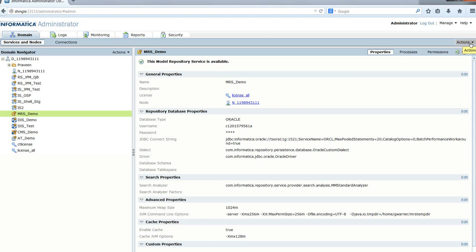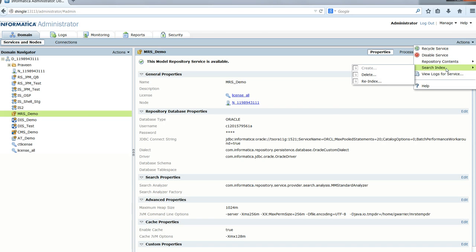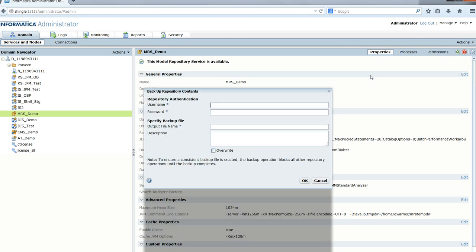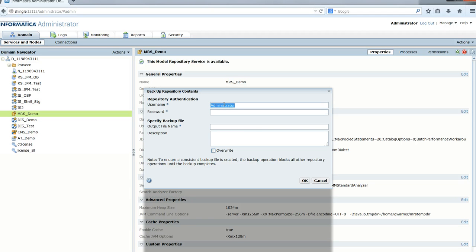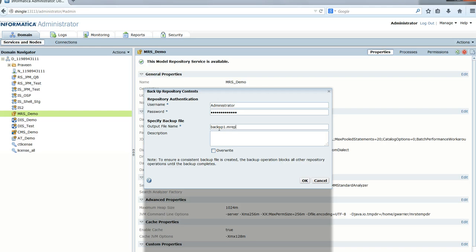Now let's take a backup one more time. We select backup, enter the user ID and password, and call it backup1.mrep.